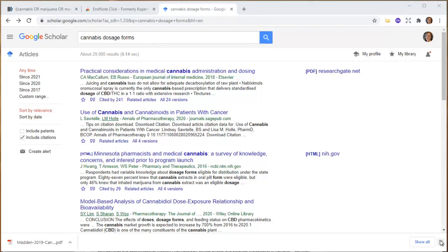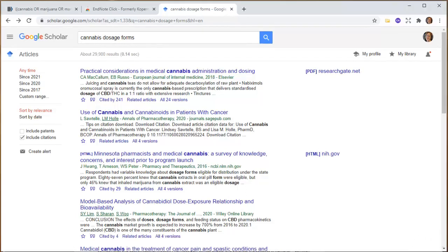Finding full text of articles can be a little tricky. Your library at the university may not necessarily subscribe to databases or journals, and some of the articles that you want may not be indexed in the databases that they have.